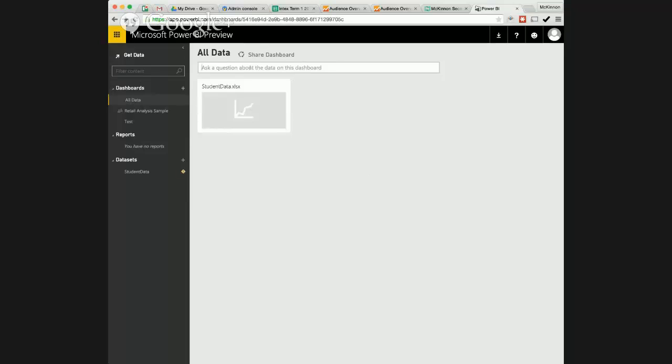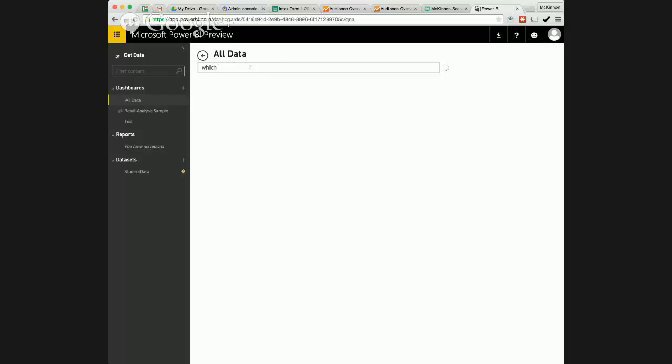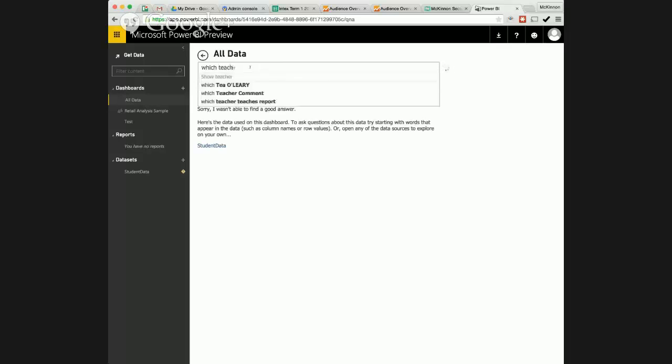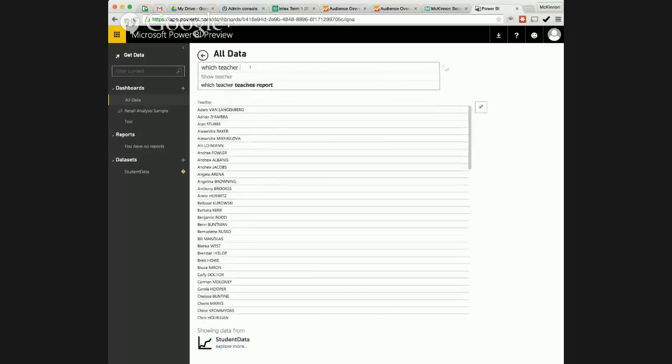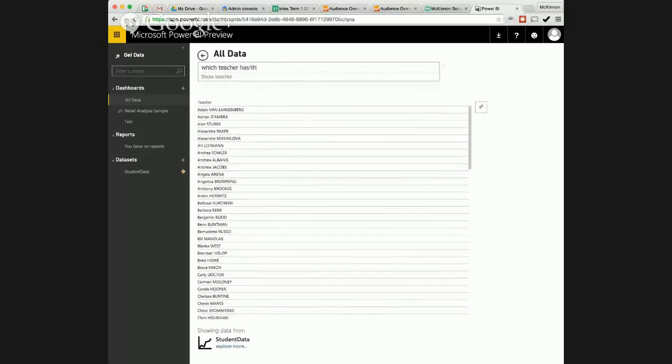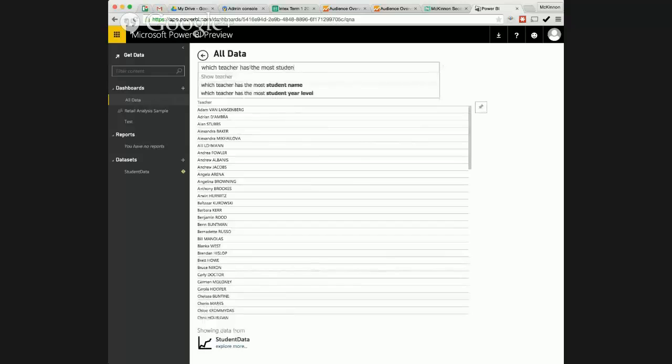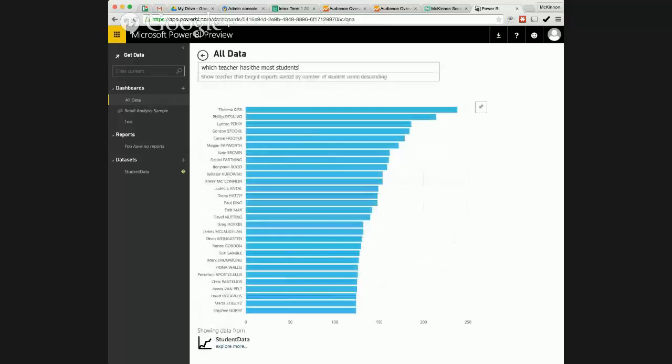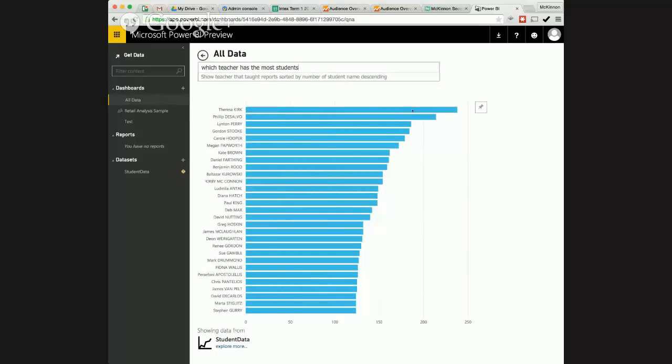And it pulls in that big spreadsheet that I had full of all this data and I just say in natural language there you have this natural language processor, it figures out what I'm talking about. Which teacher has the most students? Bang. Well that's happening in real time. Yeah, nothing had to load it just bang straight like that. So I can see Cook has the most students that's interesting.